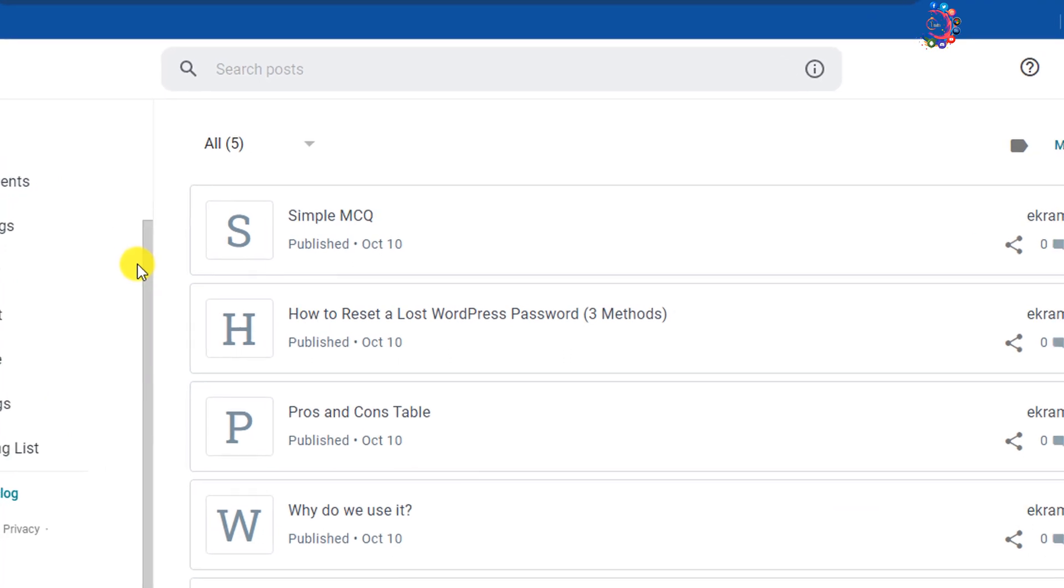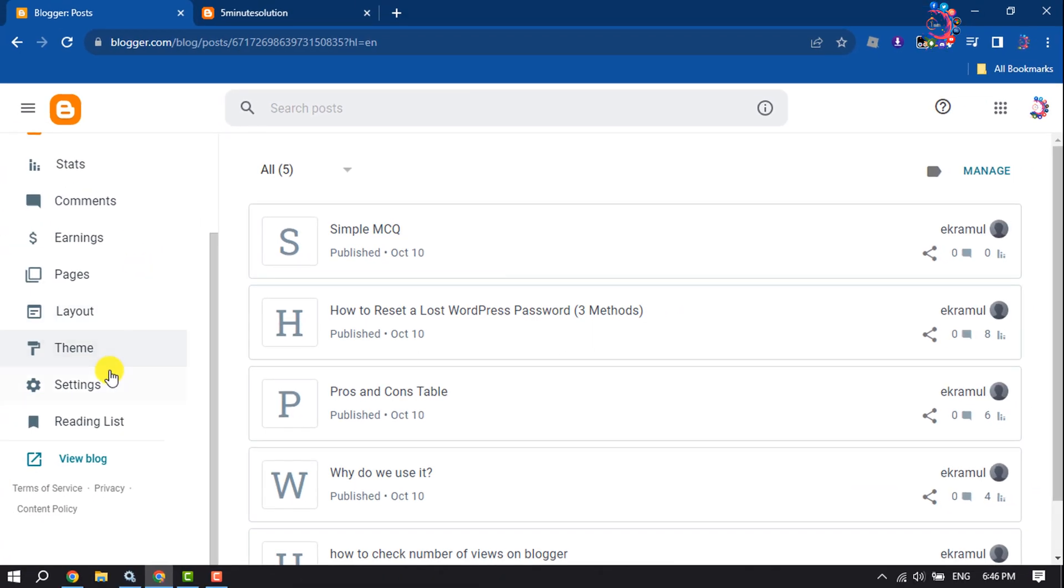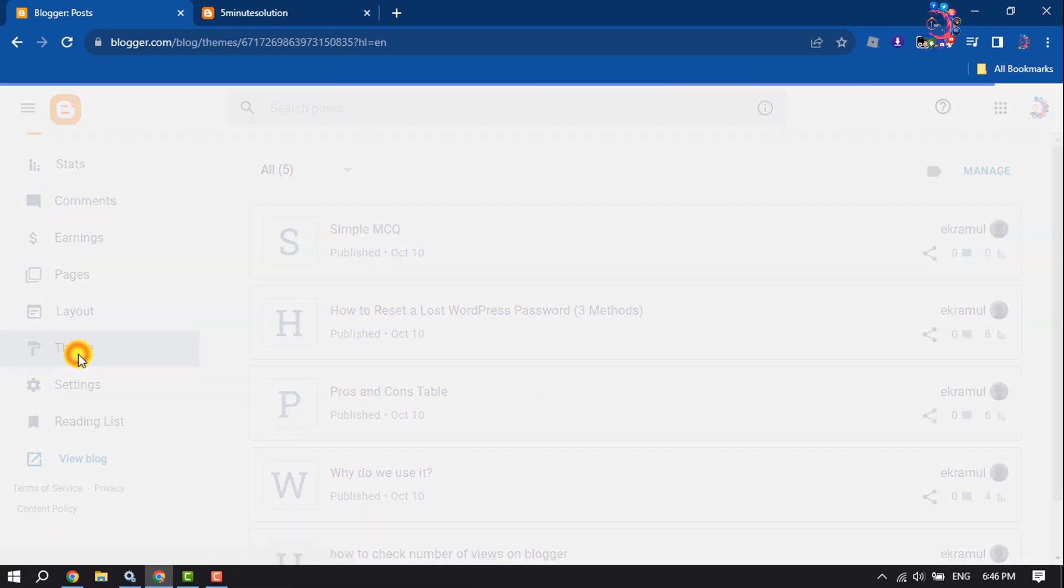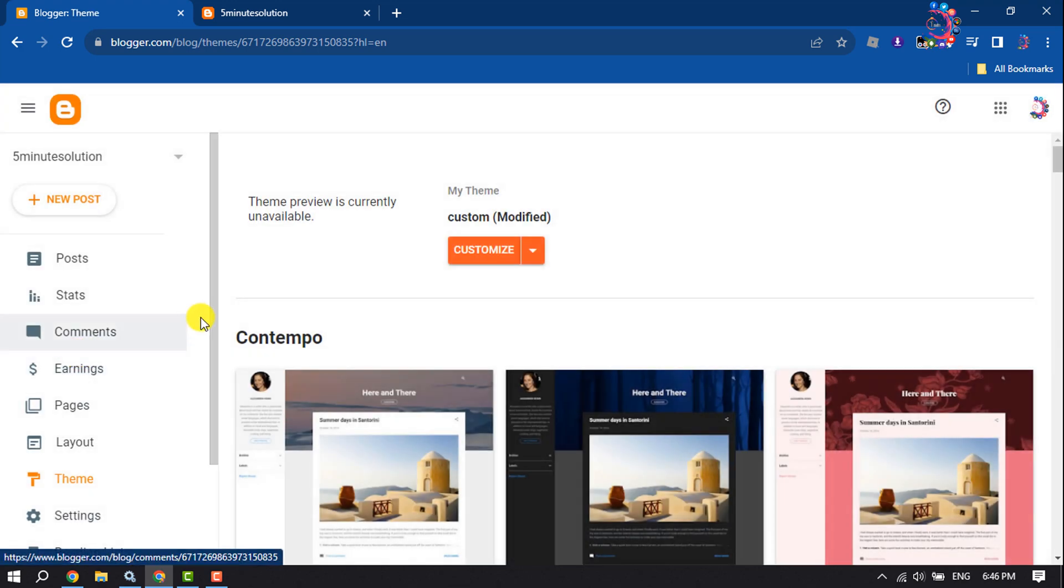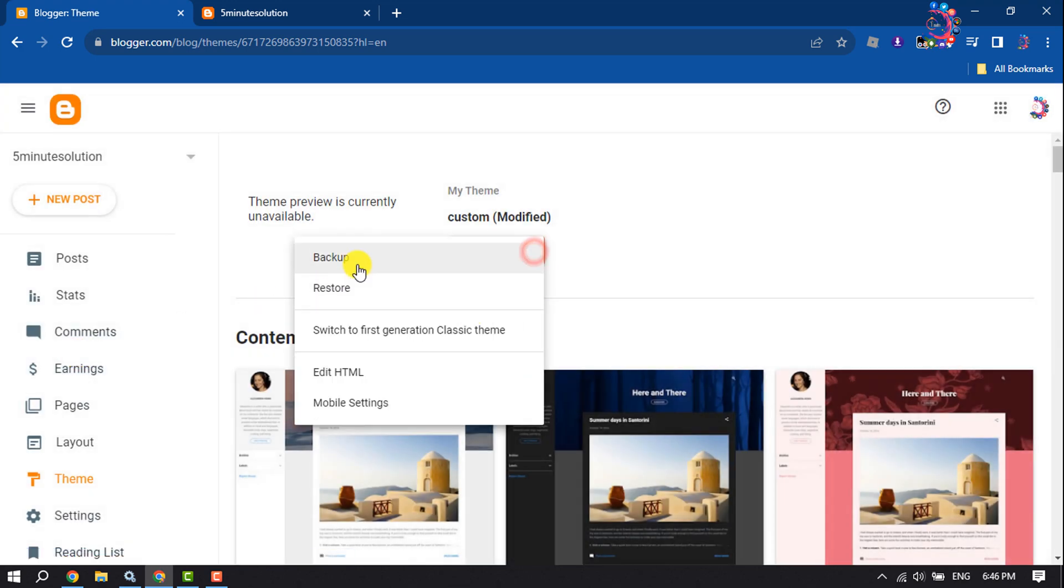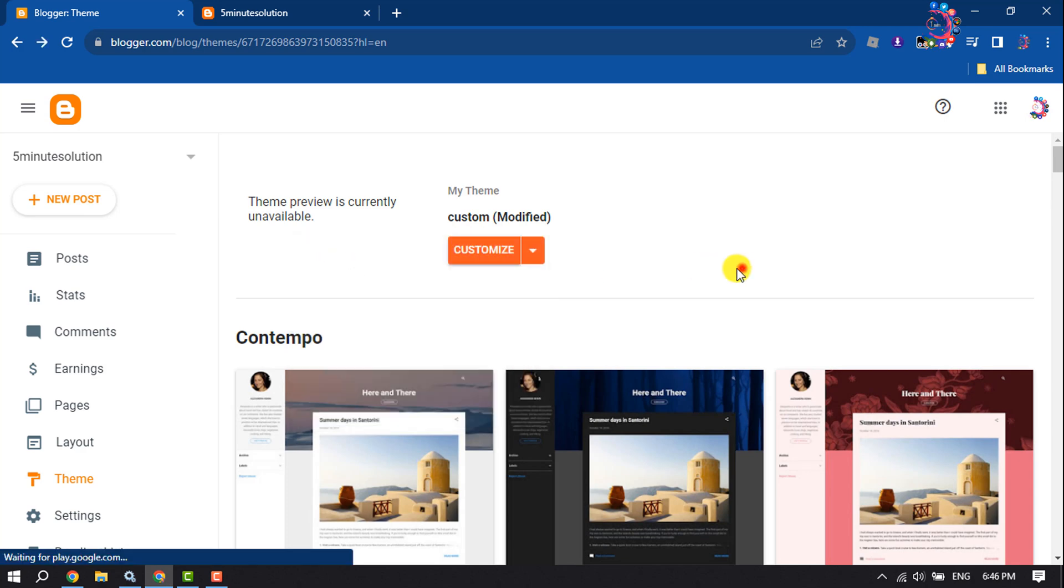Go to your Blogger dashboard and click on Theme. But before proceeding, make sure to take a backup. Click on Customize.